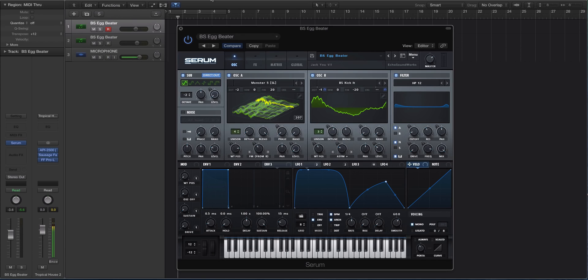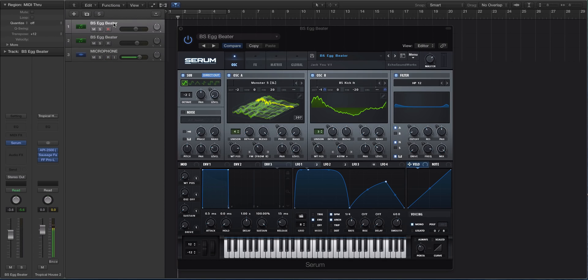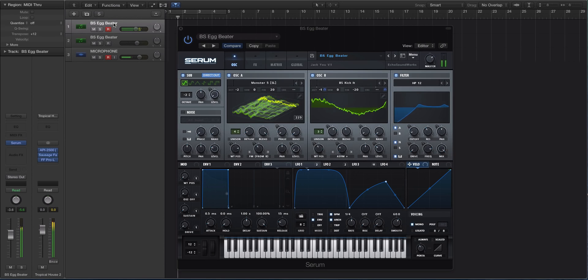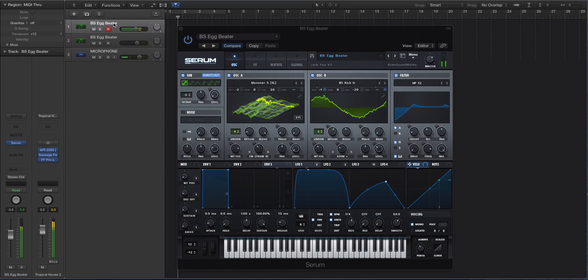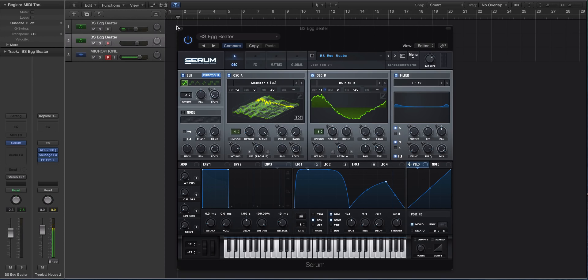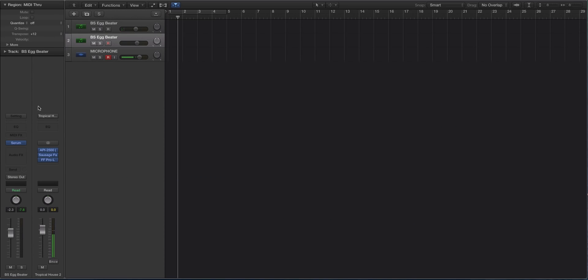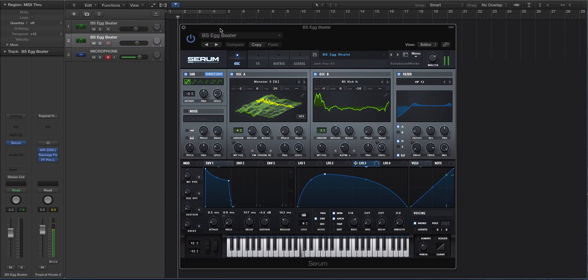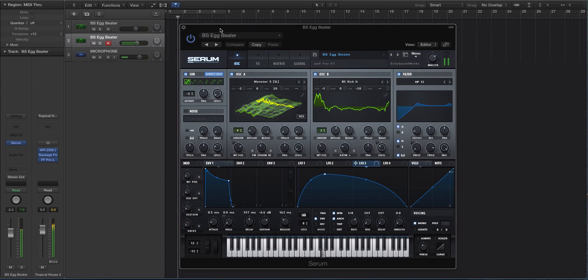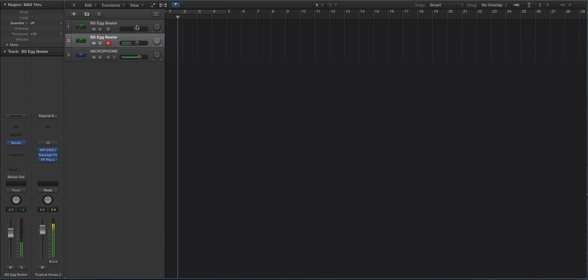I have two instances of Serum pulled up and everything is the exact same in both of these patches except I've turned off all the modulation in one of them. You're really going to see and hear how different and how much these modulation destinations affect the sound. Here's the first one. Now here's the second one - same preset, just modulation destinations have been turned off. That's night and day.